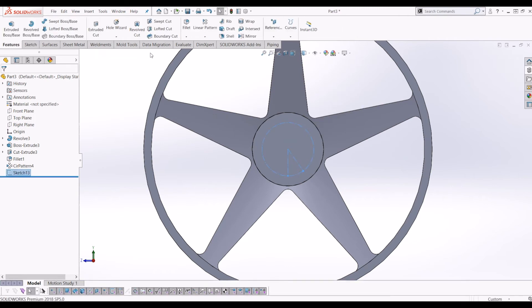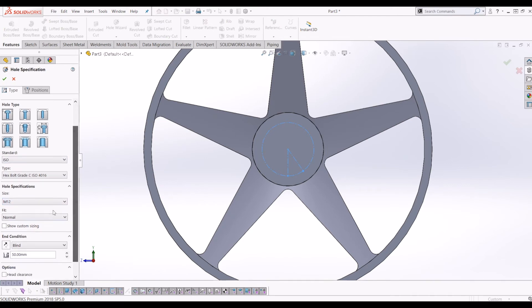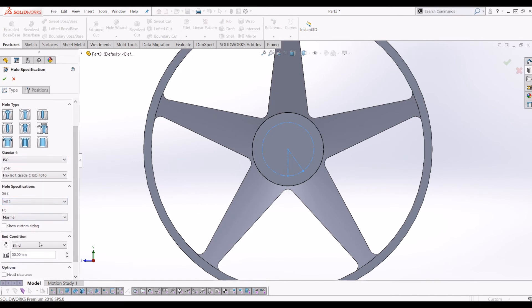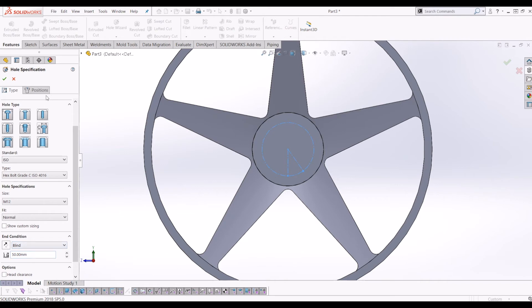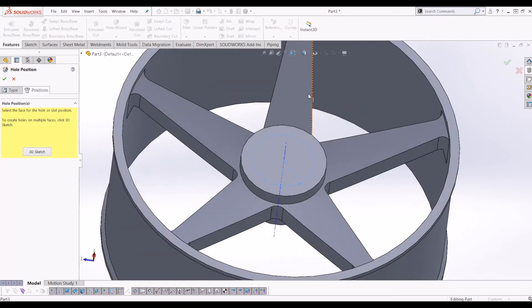Go to features and just go up to Hole Wizard here. So now I'm going to put an M12 bolt in. At the minute, the end condition is set to blind 50, so we'll just leave that for now. Go to positions, click the face of the hub.